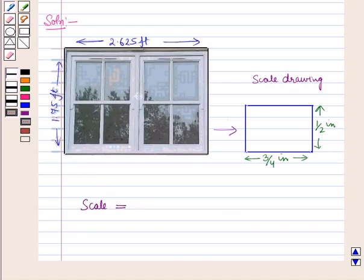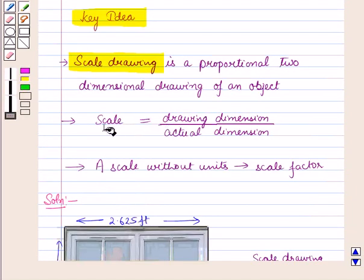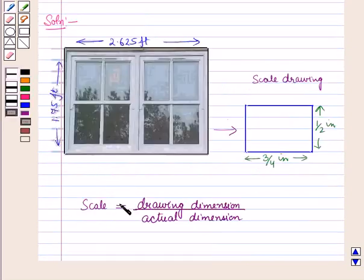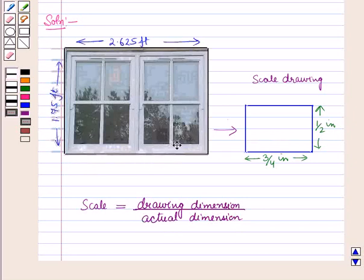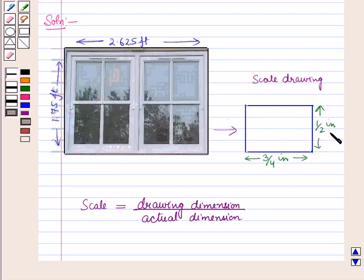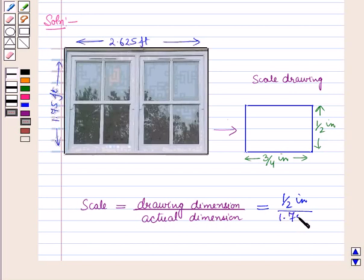First we have to find the scale. From the key idea, scale is equal to drawing dimension upon actual dimension. In the two figures, the actual width of the window is 1.75 feet, whereas the width in the drawing is 1/2 inches. So the scale will be equal to the drawing dimension, which is 1/2 inches, upon the actual dimension, which is 1.75 feet.